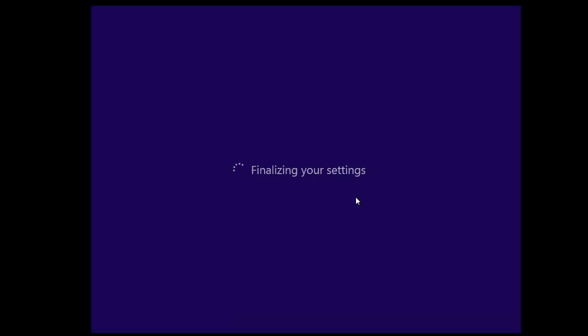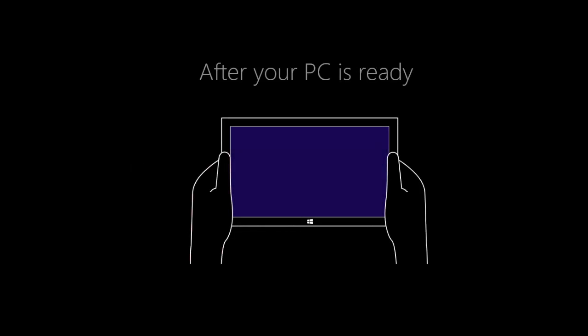You can see it's finalizing the settings now. And this is the little intro video that doesn't do a lot. But it's there. So check out the new way to use Windows.